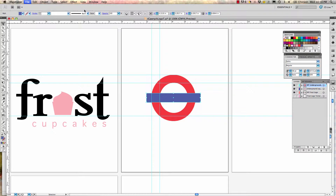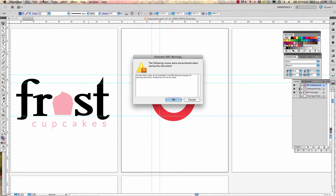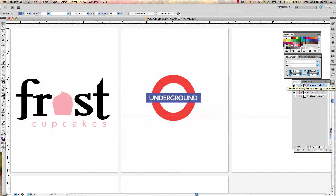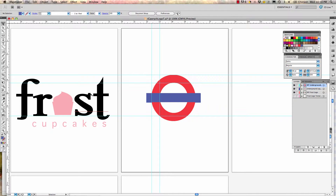Save the file. The Underground uses a sans serif font — a little bold, not super skinny — in solid white. We need to find that font, so get the text tool by pressing T.